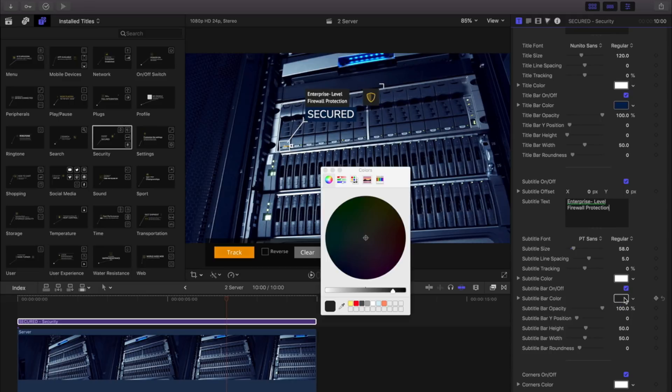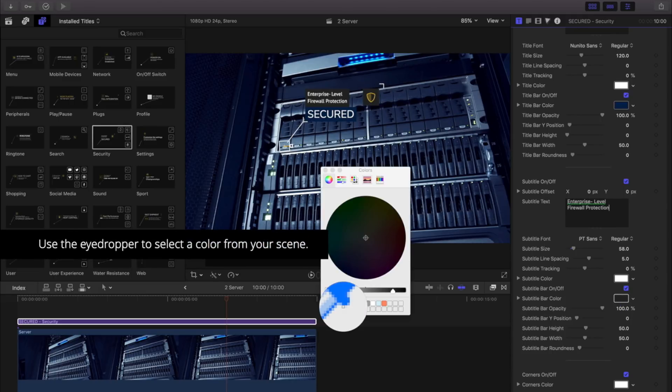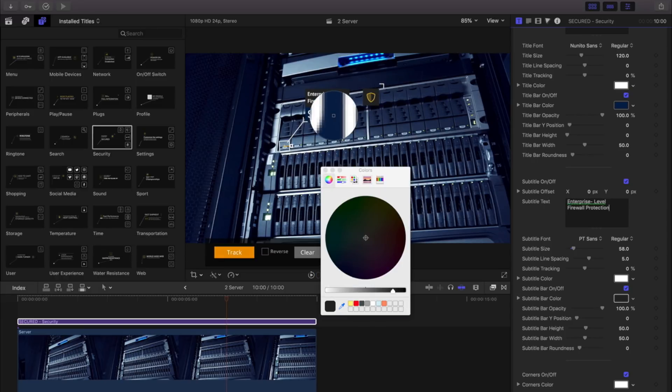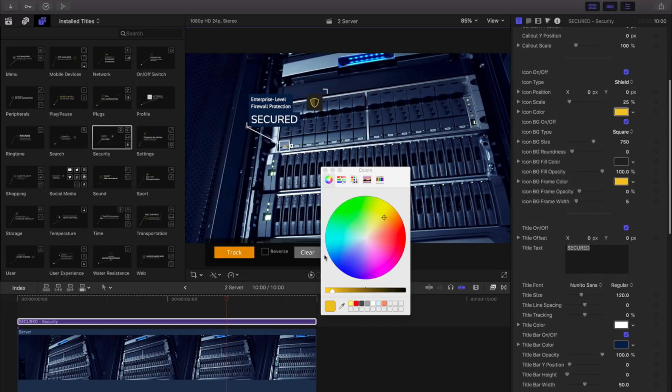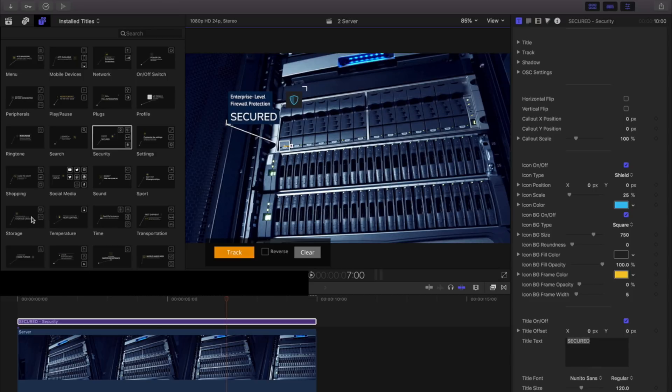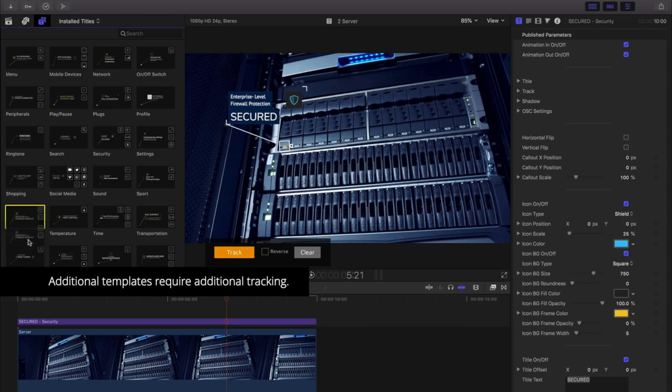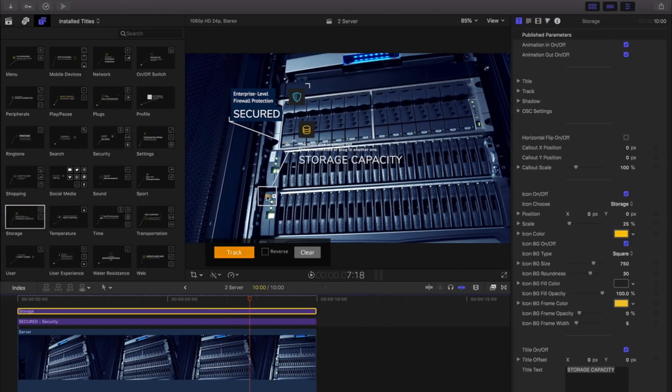As a quick little tip, use the eyedropper function to use a color from your scene. Need more than one template? Just drag and drop a second one onto your timeline.